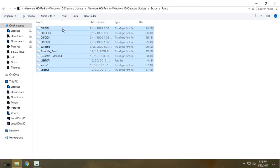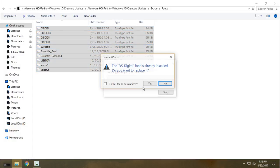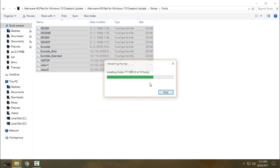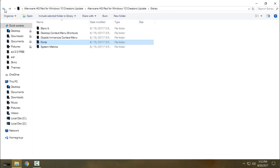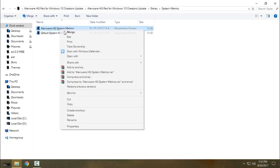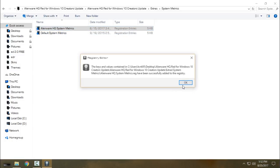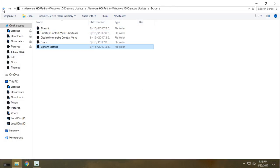You have fonts — you need to install these fonts. I already have some of them on my computer but not all of them. After installation of the fonts, go to System Metrics and click on Alien War System Metrics. Click Merge, click Yes, click OK, and go back.